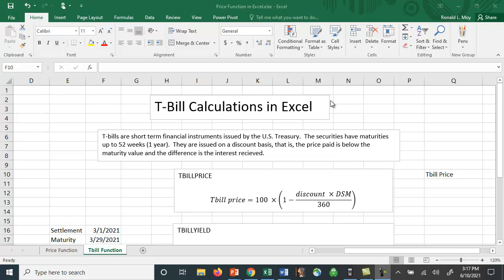Treasury bills are short-term financial instruments issued by the US Treasury. The securities have maturities of up to 52 weeks and they're issued on a discount basis. That is, they don't make interest payments. What happens is you pay a price that's below the maturity value and the difference is the interest received.